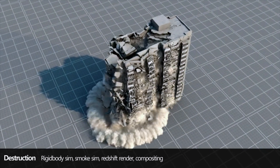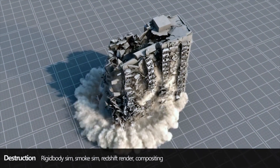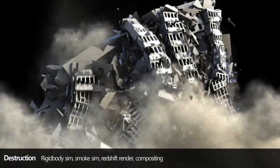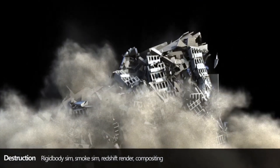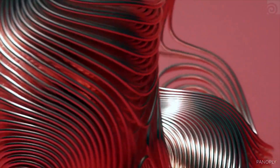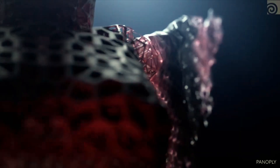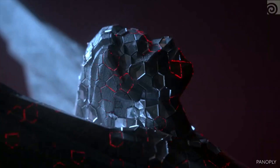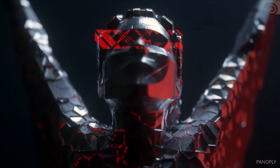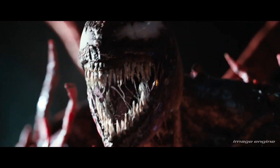SideFX Houdini is an incredibly powerful 3D animation and VFX software, and it's used by some of the world's top visual effects studios. But how did this software come to be? Well, let's take a brief look at the history of Houdini.